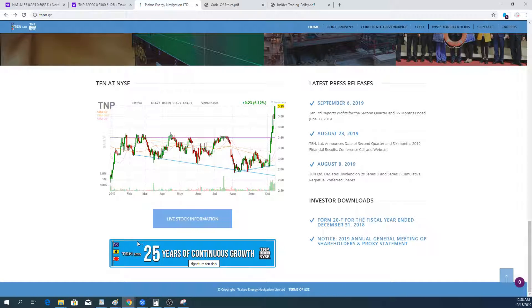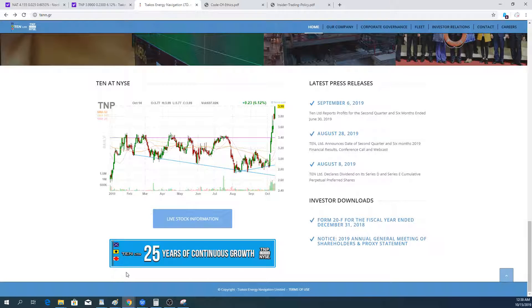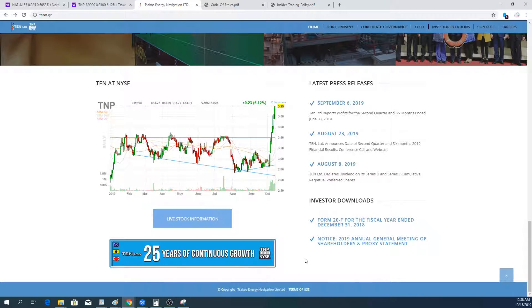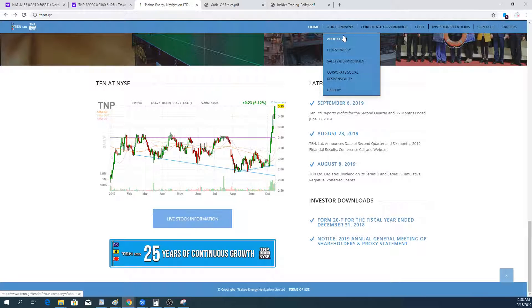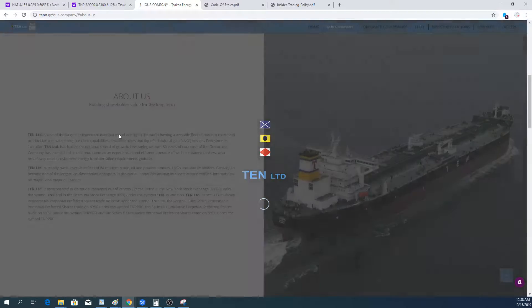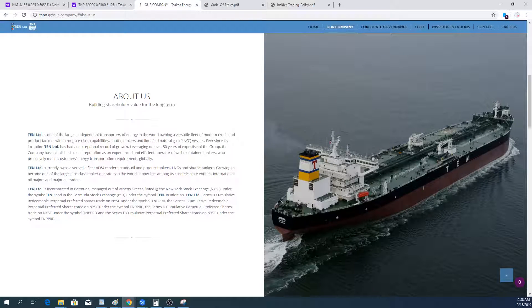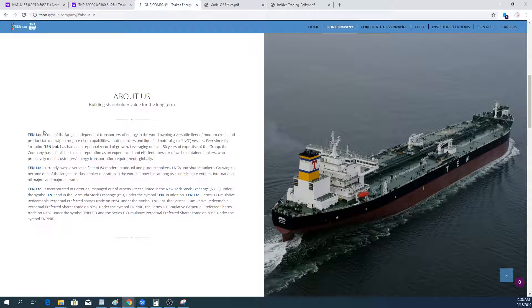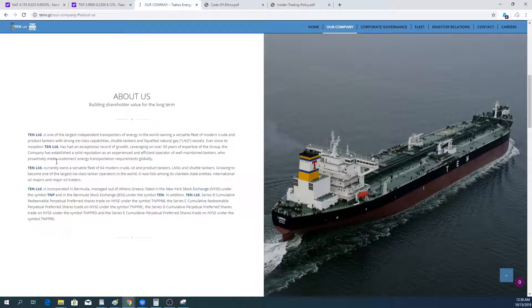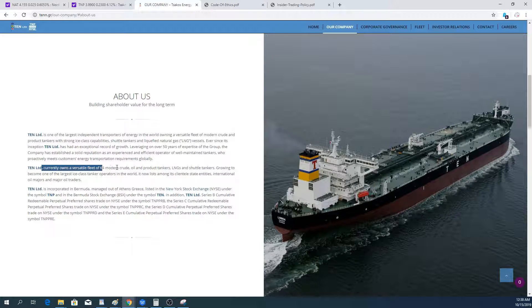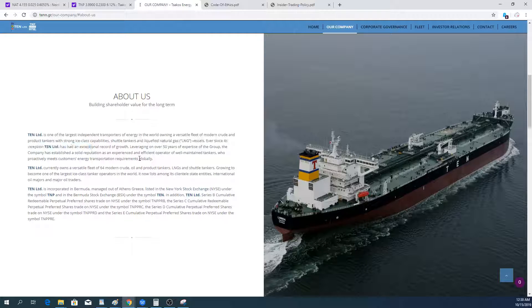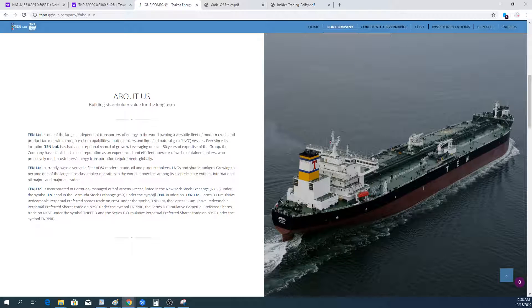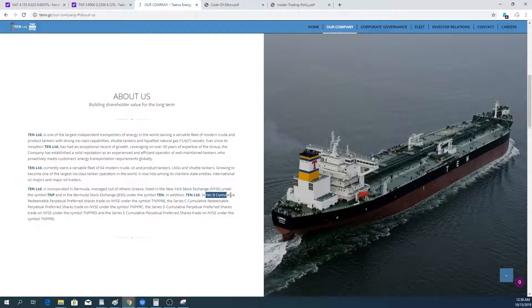Down here, they talk about 25 years of continuous growth. I think they've been in business longer than 25 years because somehow I feel like this is an old poster. Getting into the company, about them, they talk about their capital structure, the asset base, and what their business is.